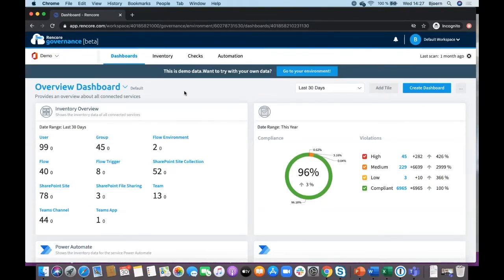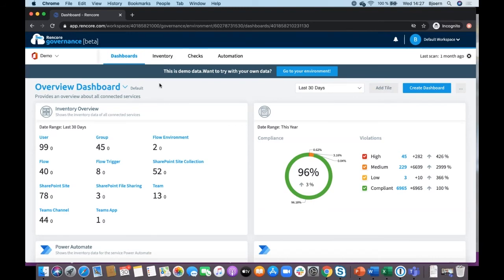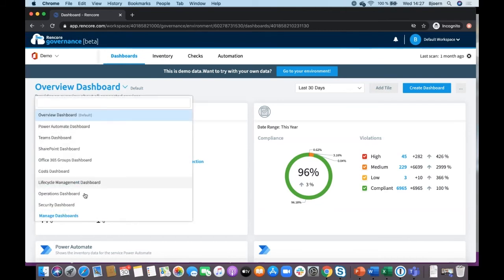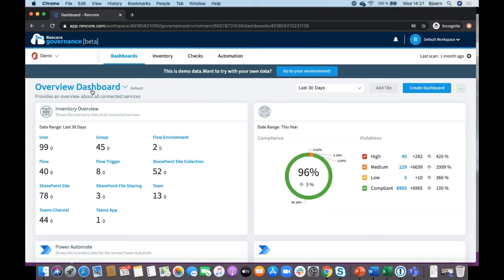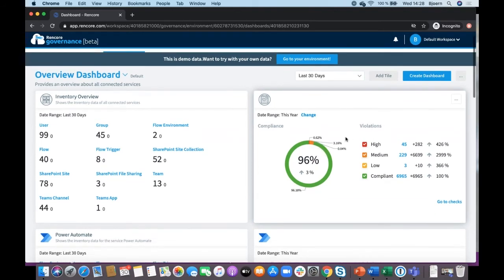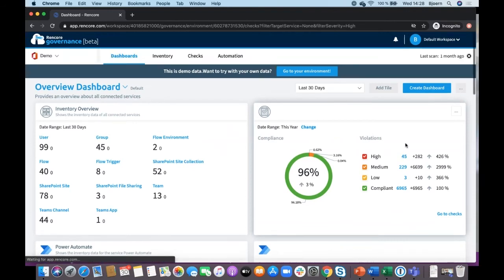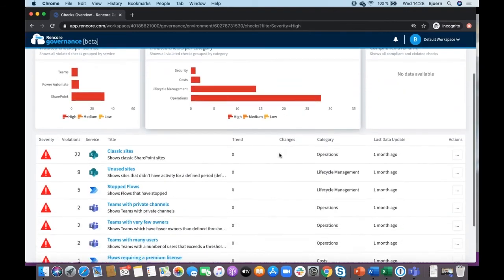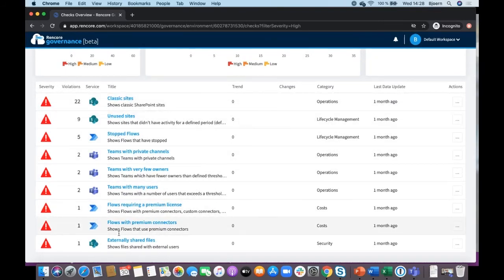What we came up with is a solution called Recore Governance, which is still in beta. It consists of four different parts. When you connect a tenant to our solution, we set you up with dashboards for the services you want to govern. There's an overview dashboard which serves as your cockpit to tell you what you need to do immediately. On the left-hand side are inventory KPIs you can explore, and on the right-hand side are violations of what we call 'checks' — governance rules that you've specified. For example, here you can see 45 high violations, and clicking them shows you what has been violated.